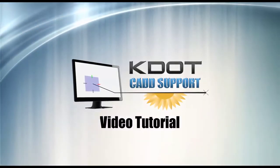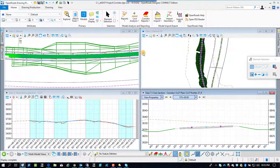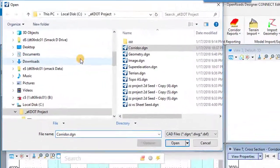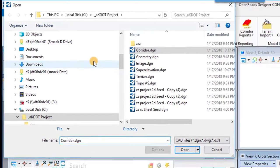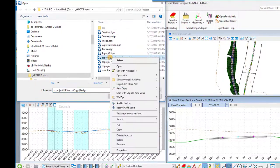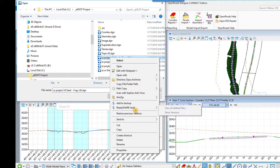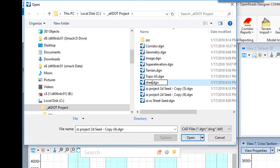We're now going to demonstrate plant sheet generation in our open roast designer demo. We're going to create a blank file from one of our seed files that we're going to use to generate our sheets and put our boundary of our sheets in.